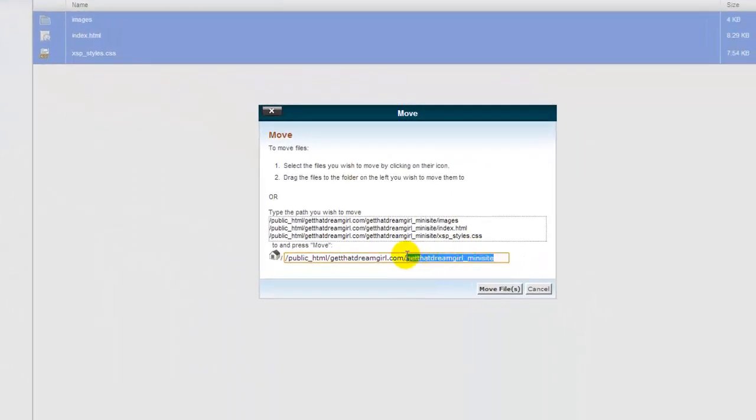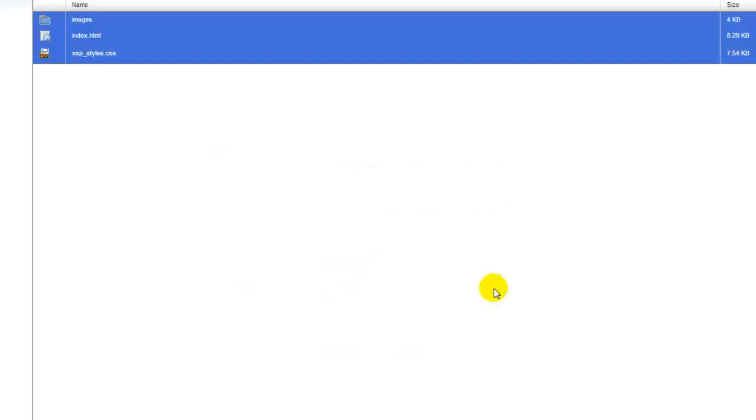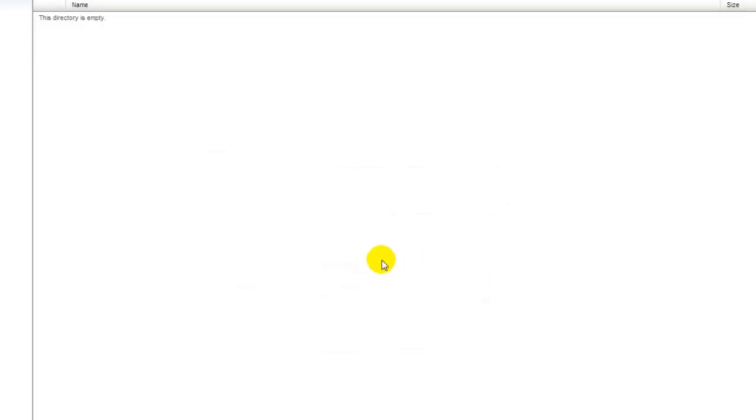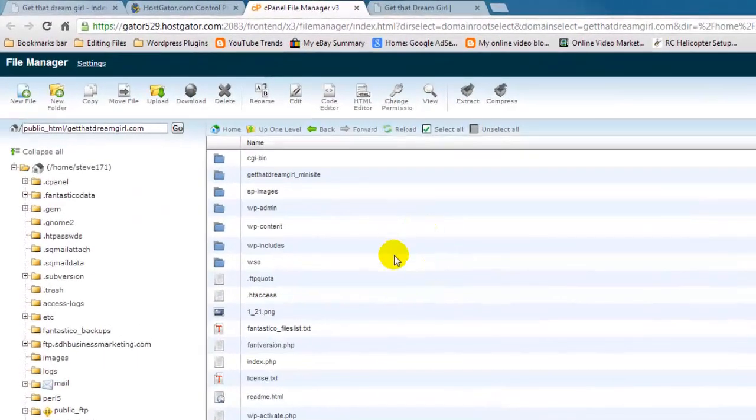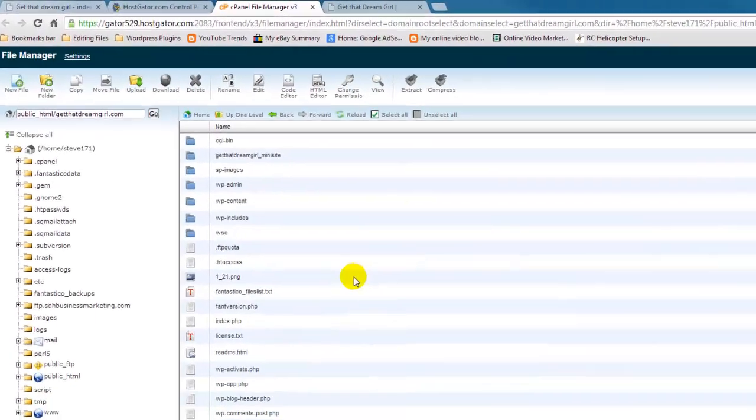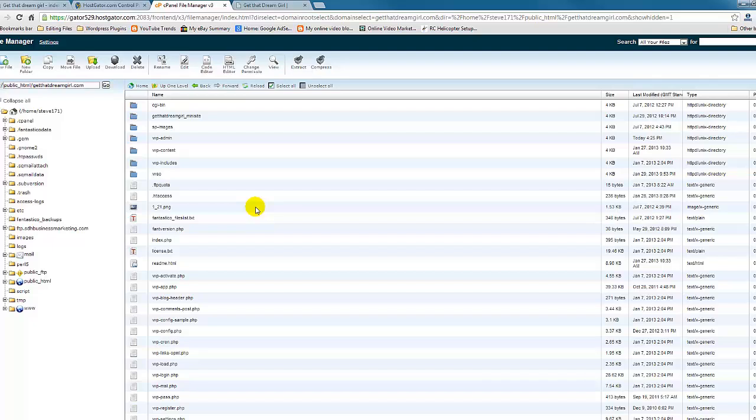Click move and we want that to be under our domain. We want to move the directory and move files. You can see that we already had some files here, but this is because we've already had a website. If you have a brand new domain, this will show completely blank.